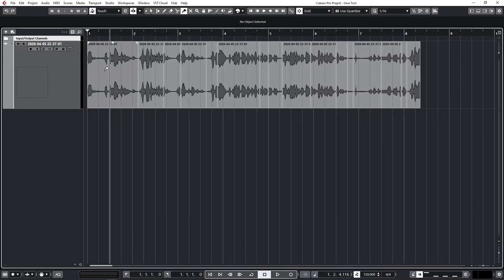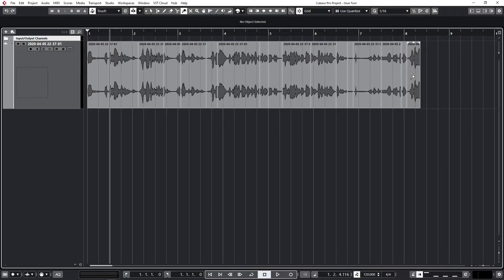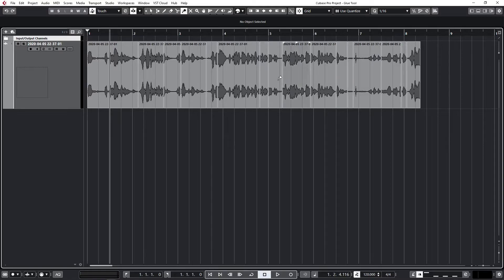Another feature of the glue tool I've learned is that if you have a piece of audio like this and you want to glue all of it together or a certain amount anyway.